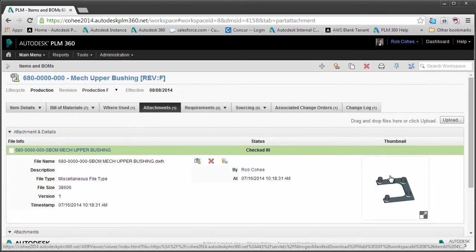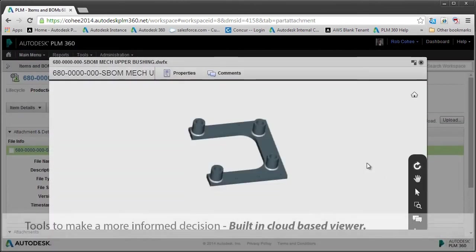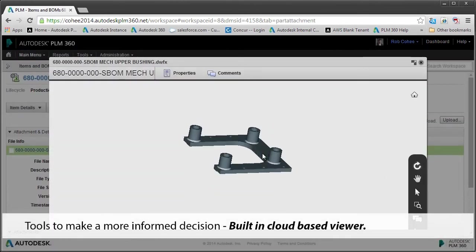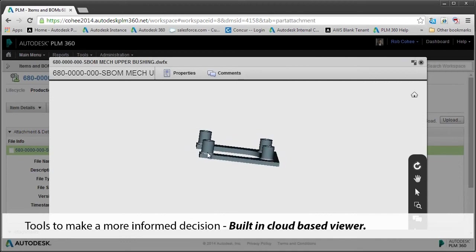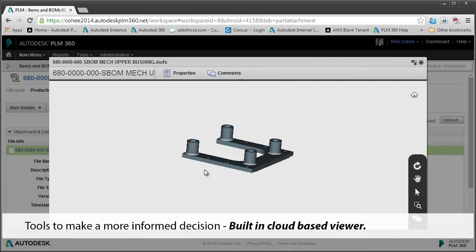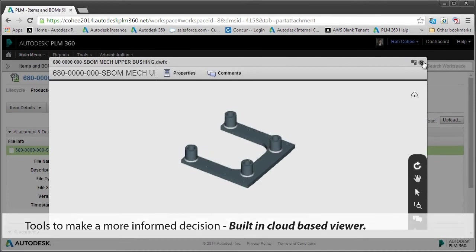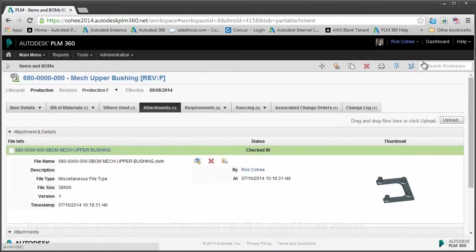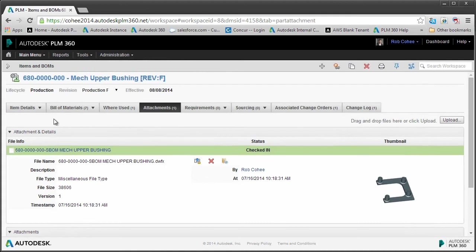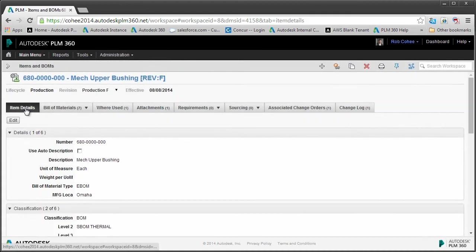Now we're Autodesk, so of course we have a very visual interface with PLM 360 just like we do our design tools. And here with PLM 360 we have a built-in cloud-based viewer, so you don't have to worry about the wrong versions, doing file translations, and all those other things. We simply take care of it for you.